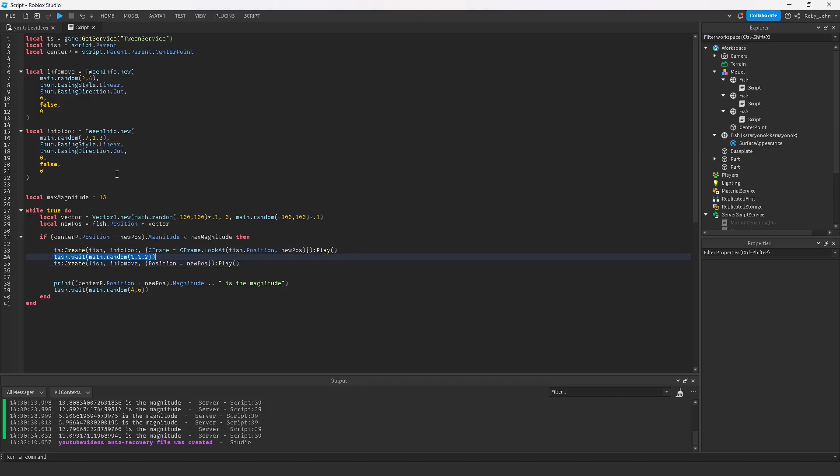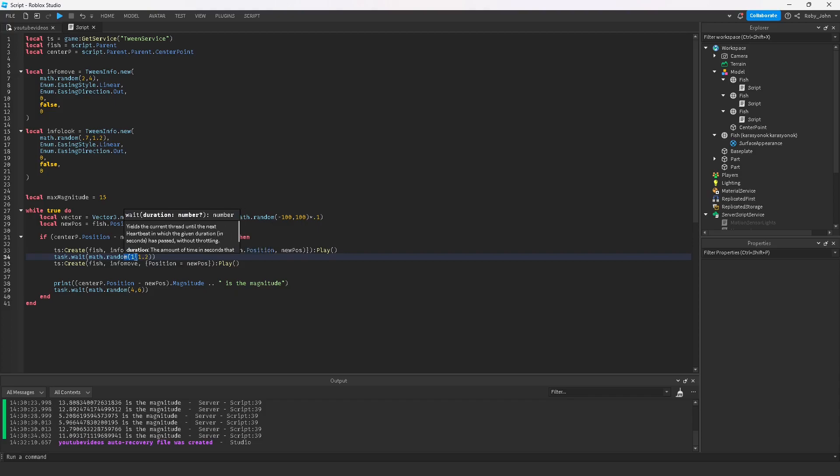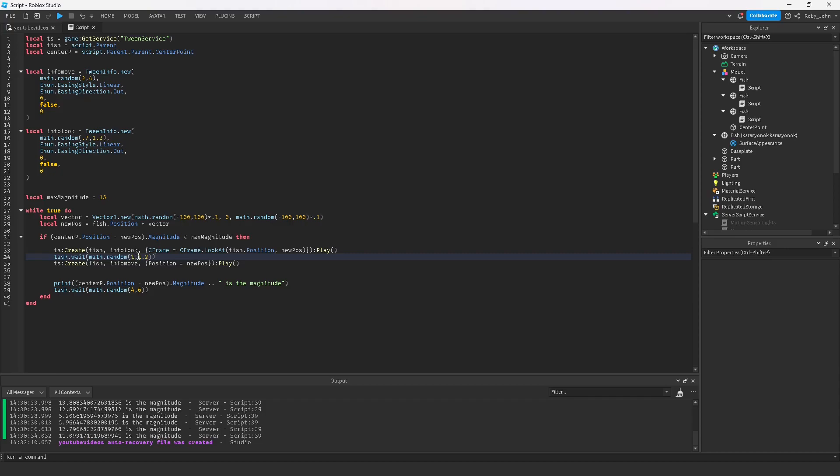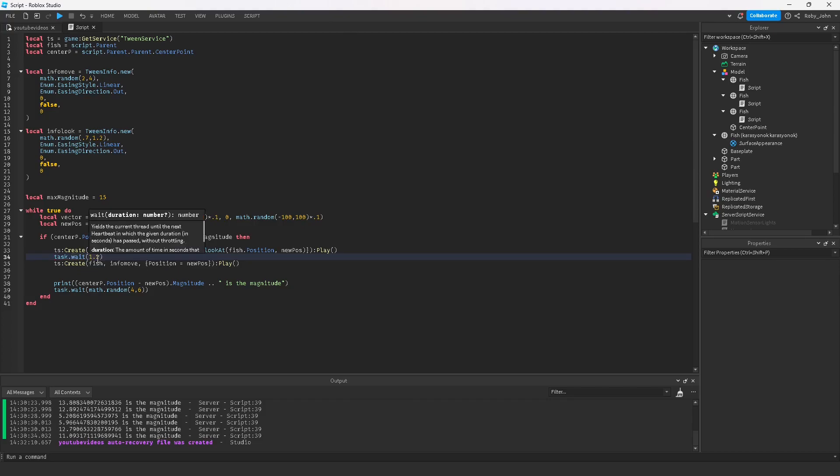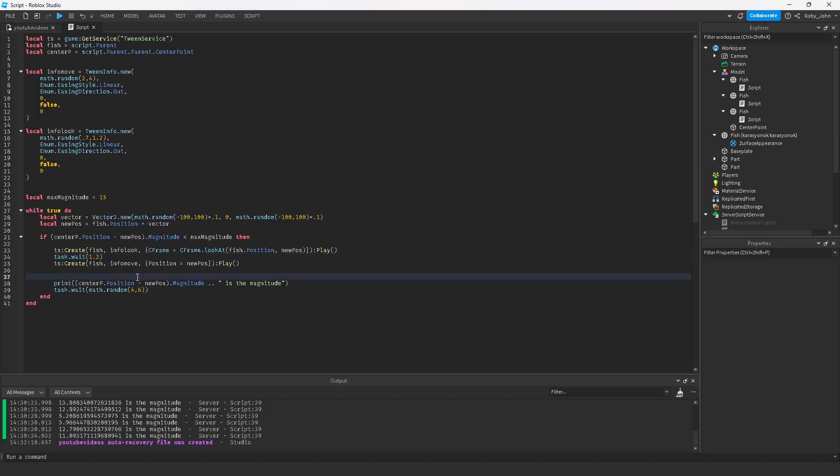We're gonna wait 1.2 seconds. I actually recommend making this just 1.2, so whatever your highest is for your info look, that way you have time to do the full entire tween. Otherwise it'll just jump into the next tween. With this tween we'll do the info move.